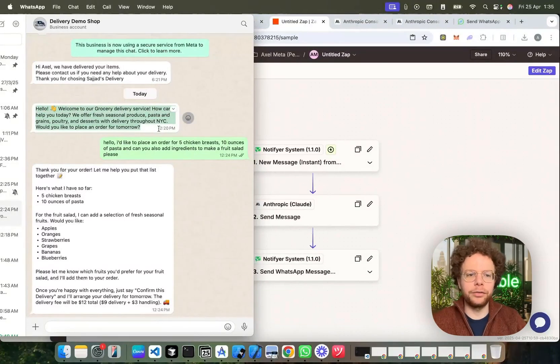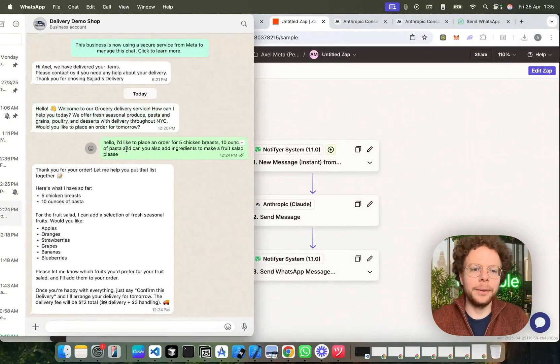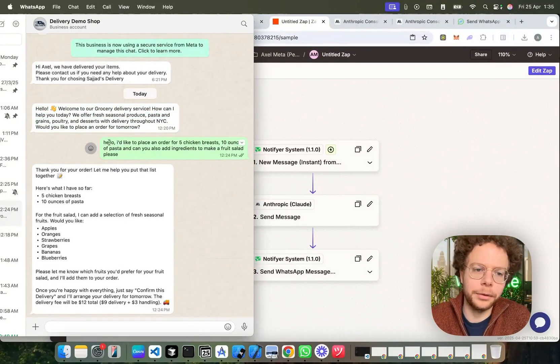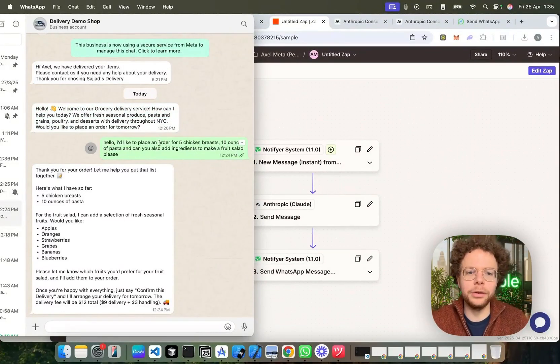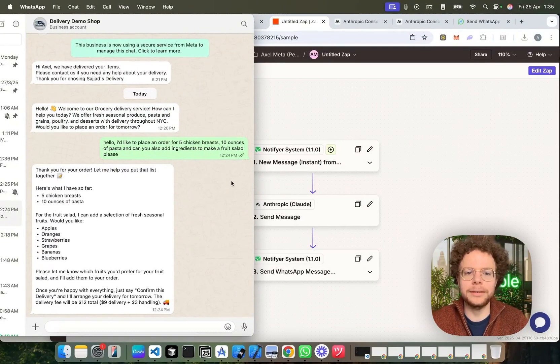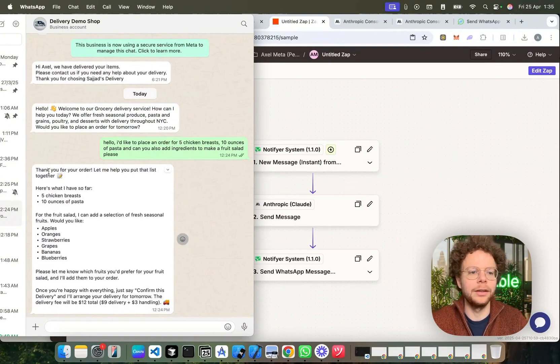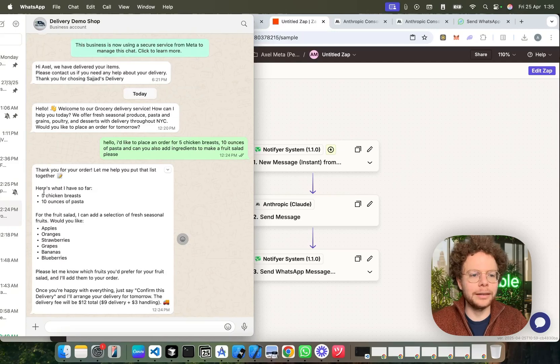All right, so this would be the template message that you send. The lead filled out the form. And then we can say, I wrote here, hey, I'd like to place an order for five chicken breasts, 10 ounces of pasta, and can you also add ingredients to make a fruit salad? Thank you for that. Let me help you put a list of that together. Here's what I have so far, five chicken breasts, 10 ounces of pasta.